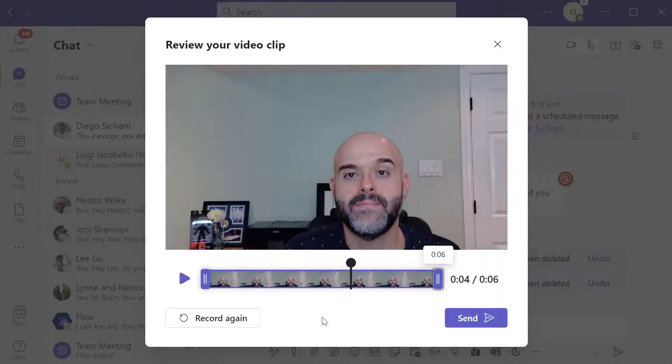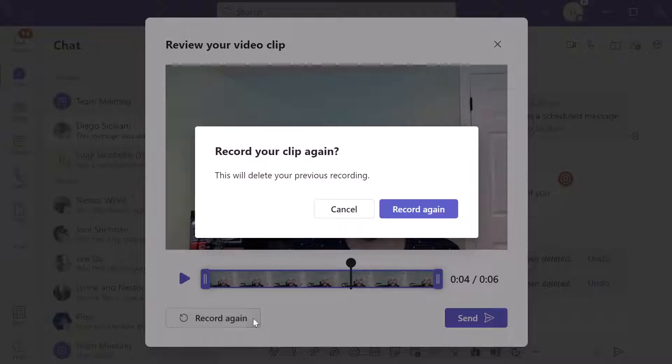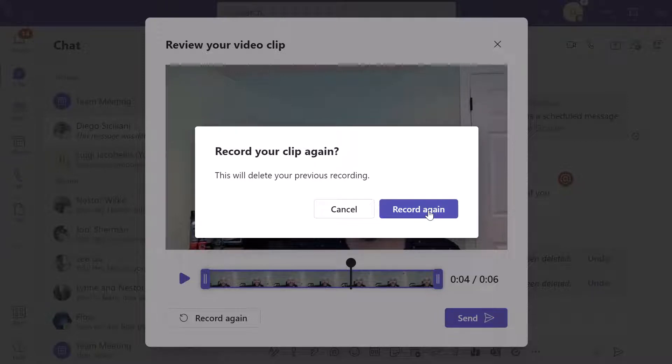Now if you want to actually play the clip and preview it before you send it, you can click on the play button. And if you're not happy with your video, you can just click record again, and it is going to prompt you to delete that current recording and then send a new one.